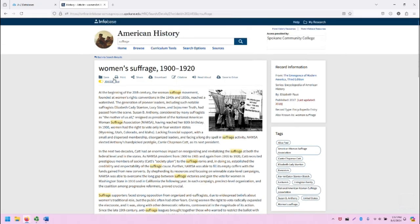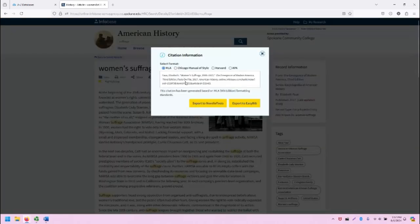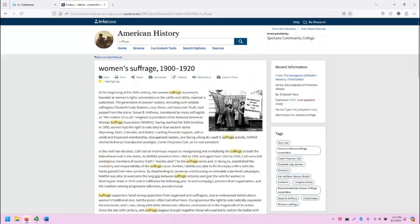I do want to point out that there are several tools at the top of the articles that you can use, including saving if you're logged in, printing, sharing, downloading, citation generator, which does include MLA, Chicago, and APA, and even a nice accessible read-aloud tool.